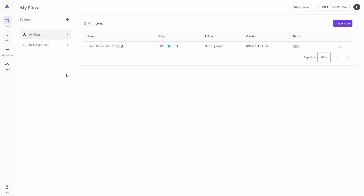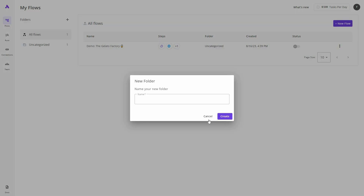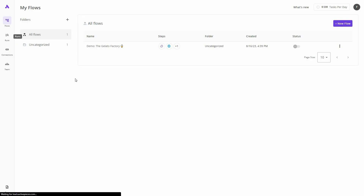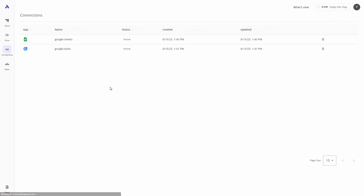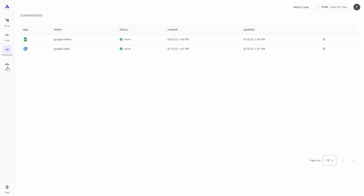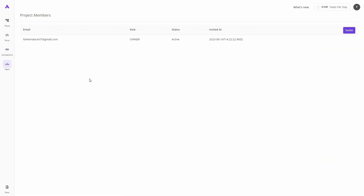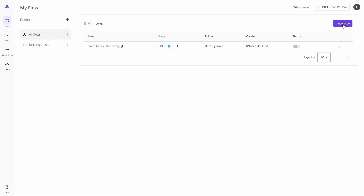After you log in to Active Pieces you will get this dashboard. Under Flows you can see all of your automations. You can create folders to organize your automations, view all your runs, see your connections — I currently have two connections — and also add team members if you want.